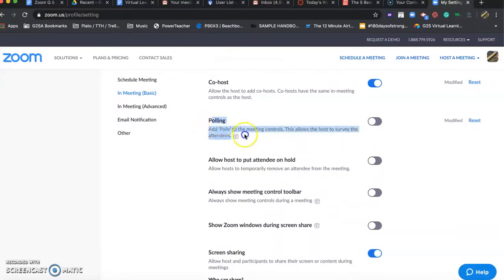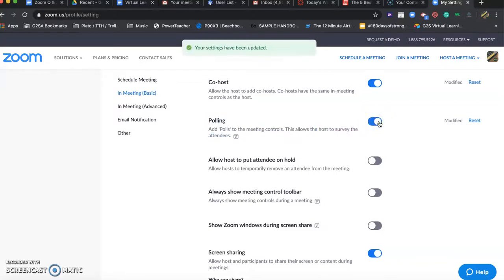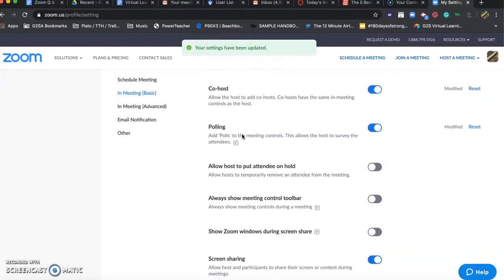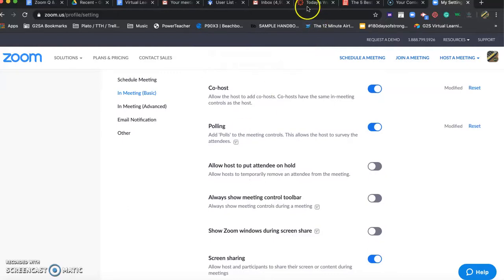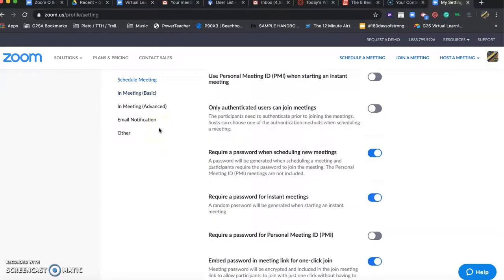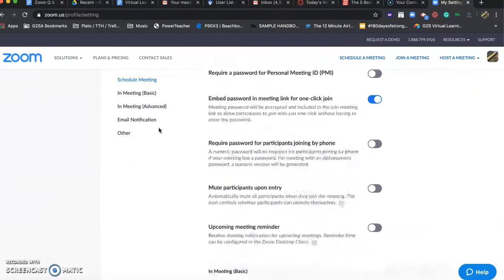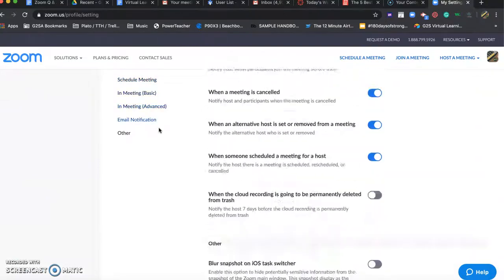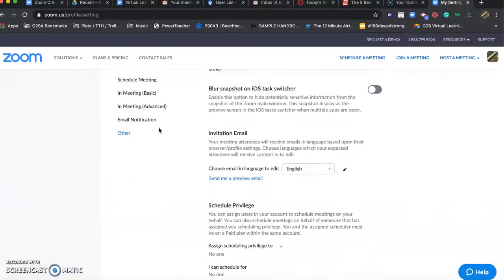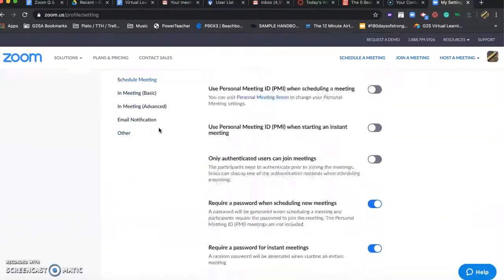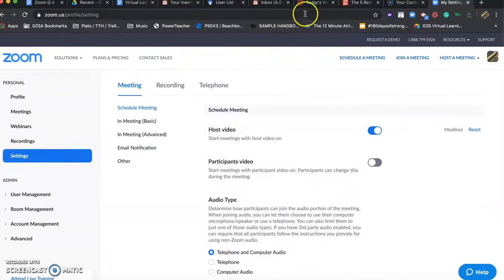Okay, we want to add a poll to our meeting control. It's as simple as toggling the switch over. You should get an icon up here at the top saying your setting has been updated. So that has put the polling option on my Zoom. So what I like to do from here, it's already been saved. There isn't an update settings button on the bottom. You can just scroll to the very top.